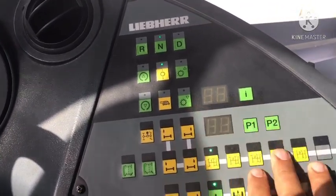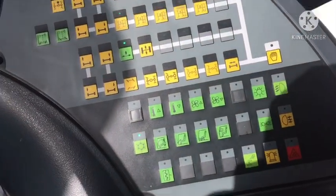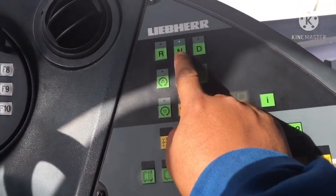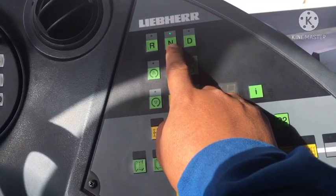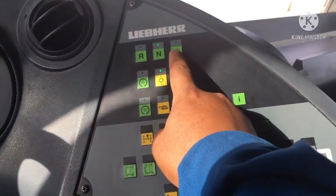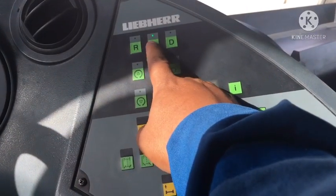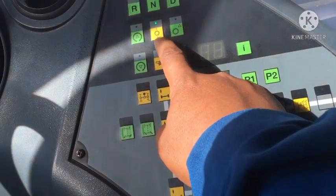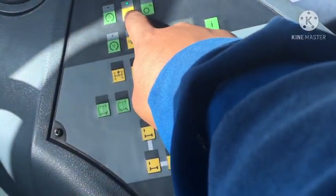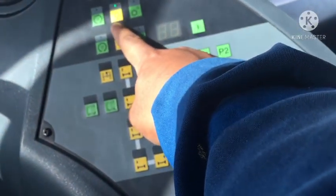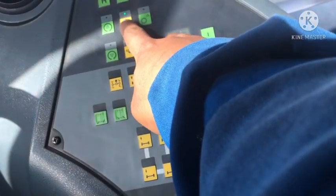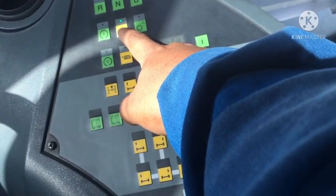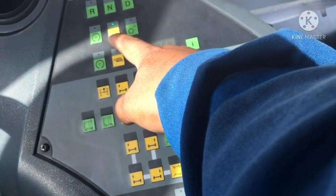Now I start. This is the keyboard or buttons of the crane — the Liebherr 100 tons. This 'N' is for neutral. This 'R' is for reverse. This same button is not assigned. This button here is for changing over between automatic or manual shift mode for driving.